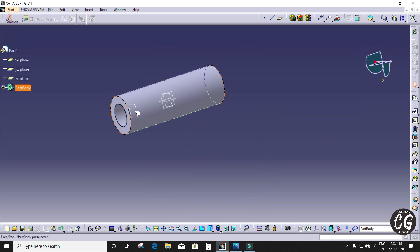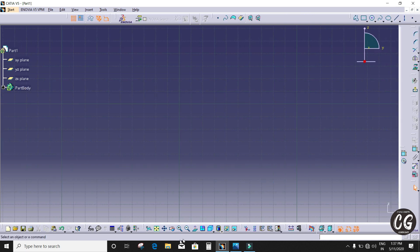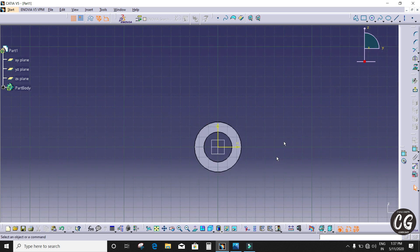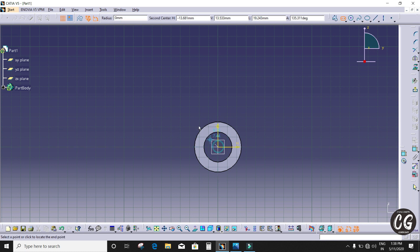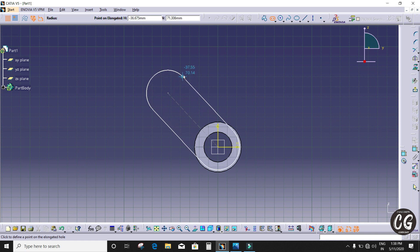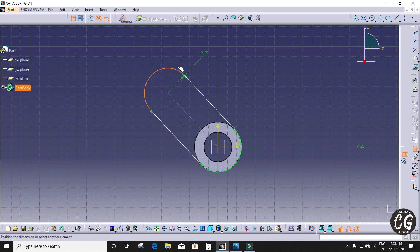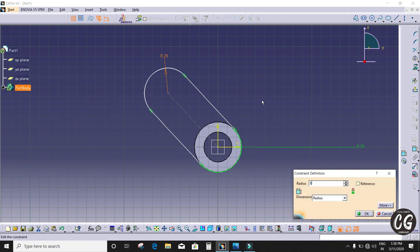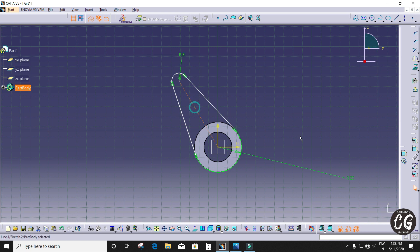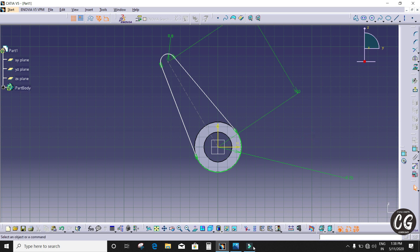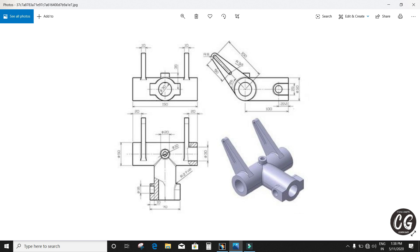I'm going to select the plane, sketch, and open Elongated Hole — the sketch is useful for this drawing. I'm giving the dimension 25mm as the outer circle radius is 50mm diameter, so I'm giving 25mm radius for this elongated hole, and the other radius is 8mm. The length is 100mm as shown in the drafting design.